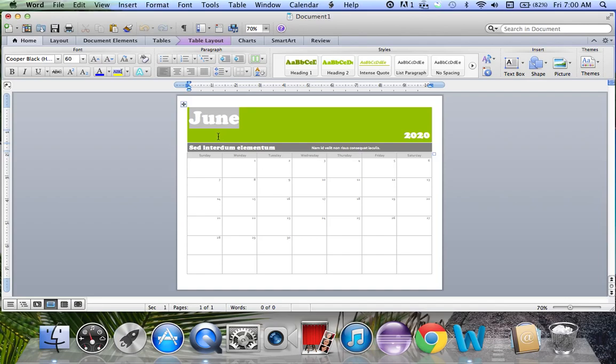You could write some text here, a description of your calendar, and same for here.